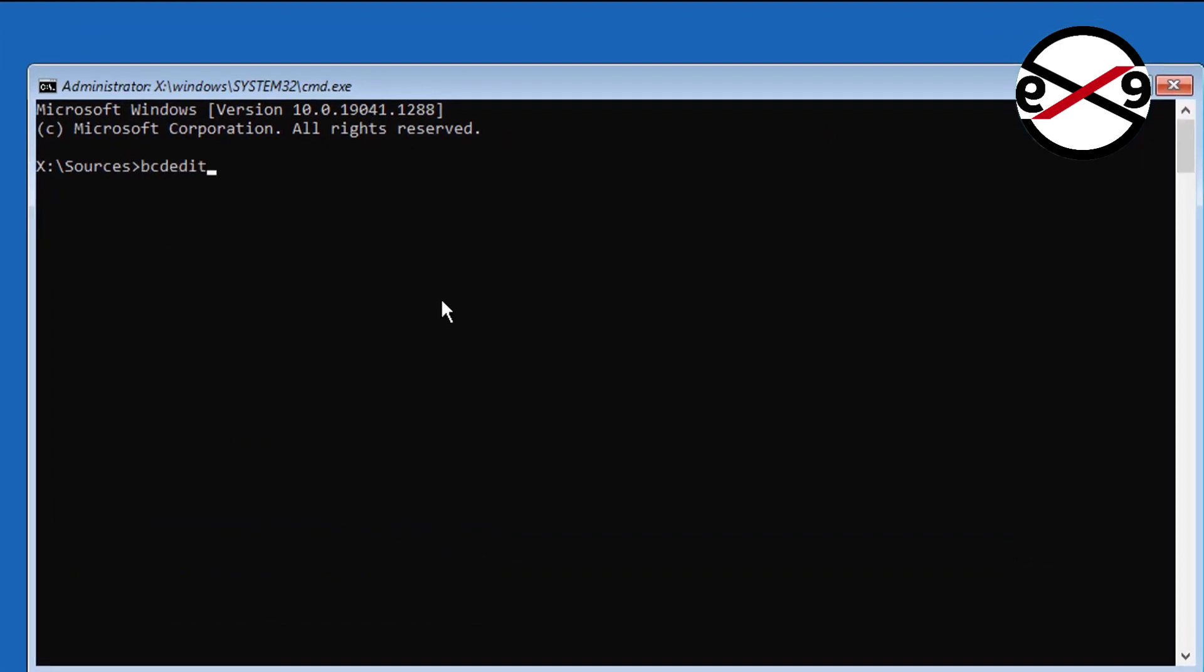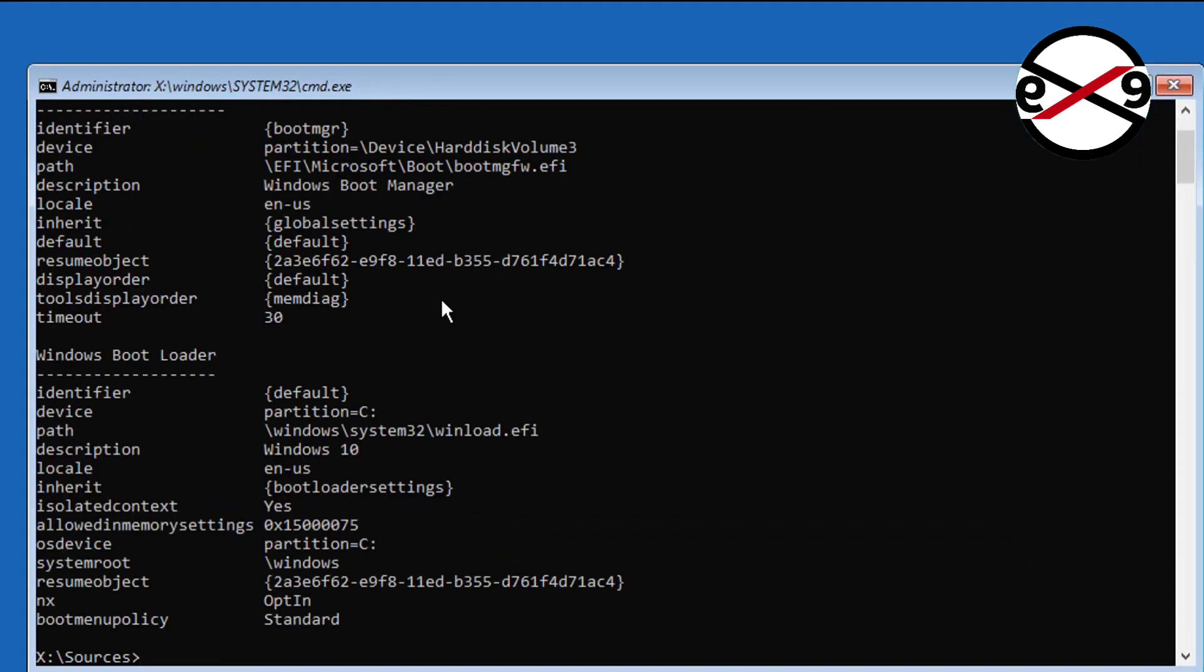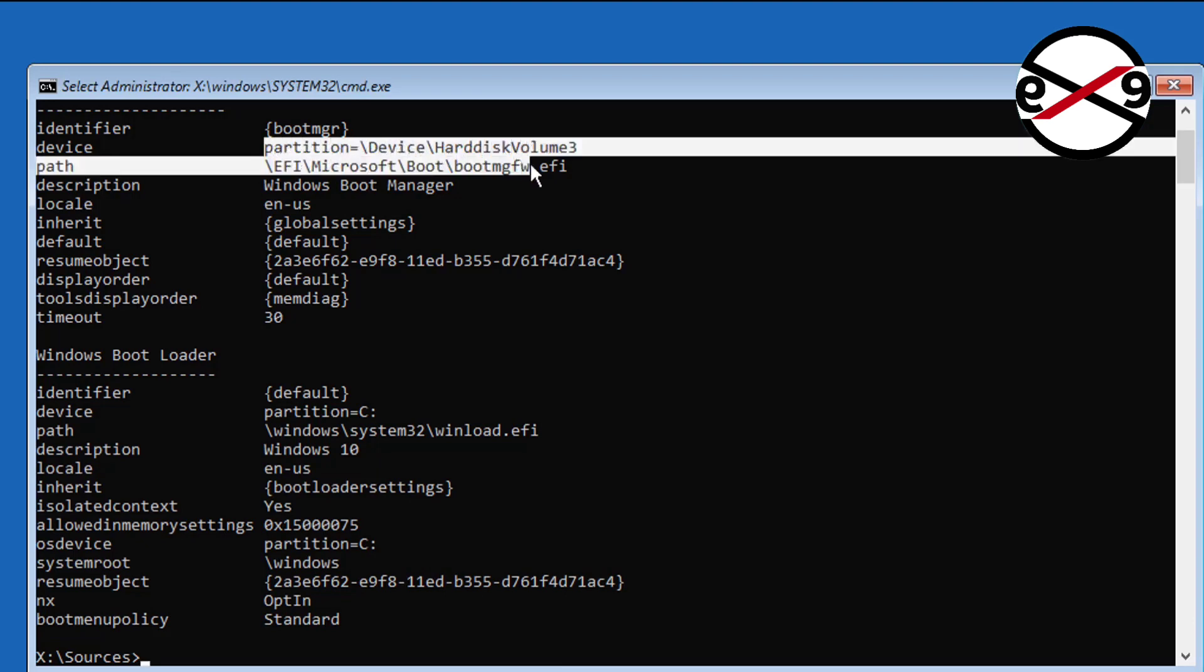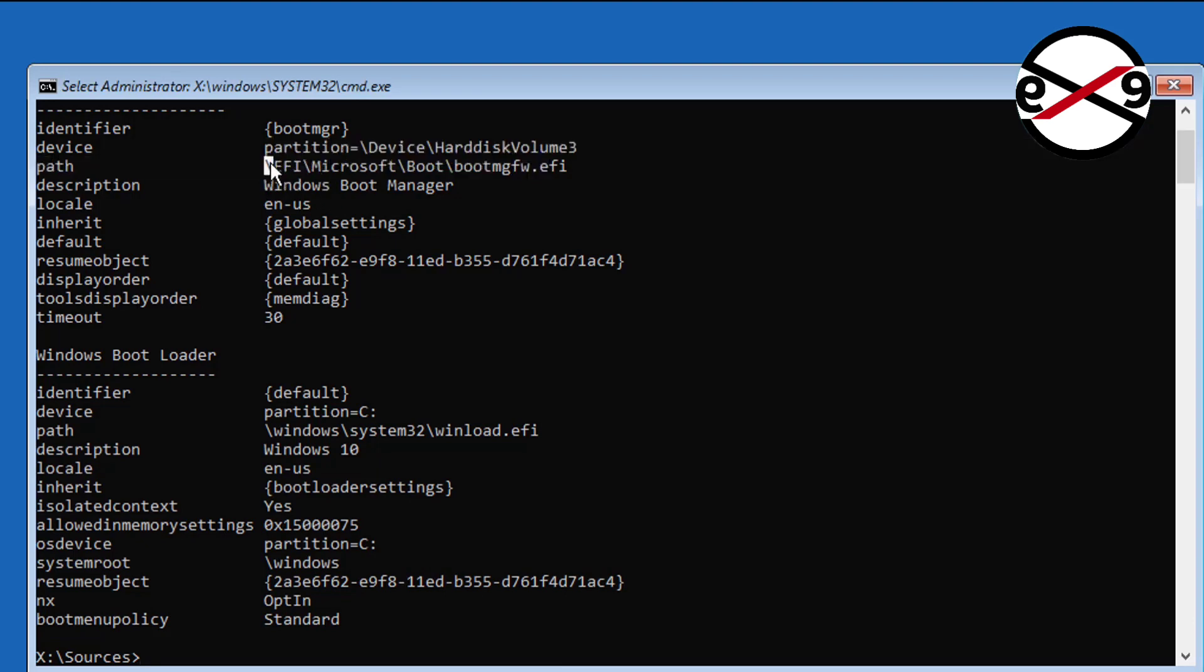BCD Edit. Find your boot drive letter and Windows installed drive letter. In my case boot drive is EFI and Windows installed drive letter is C.